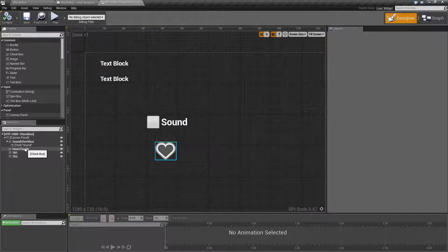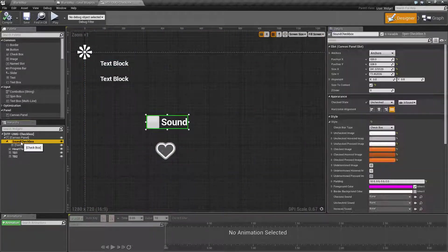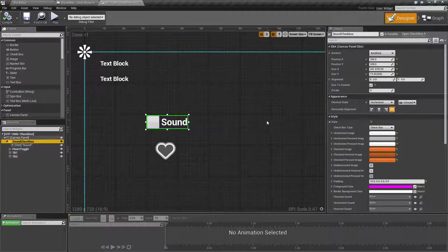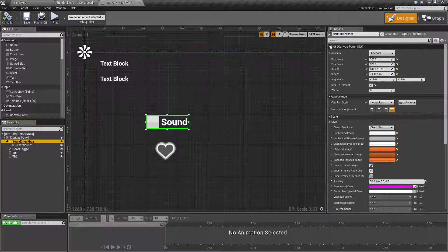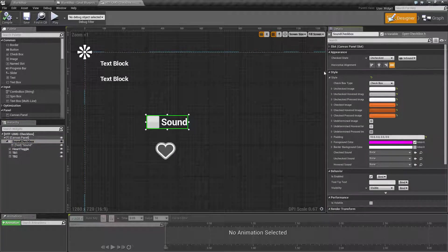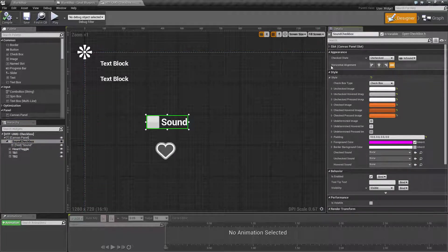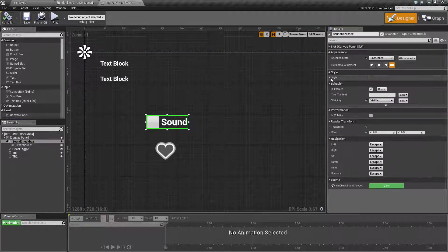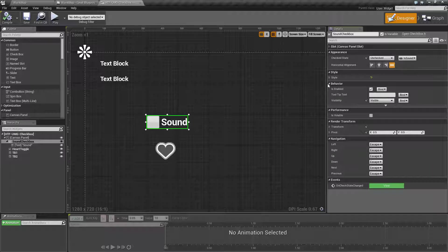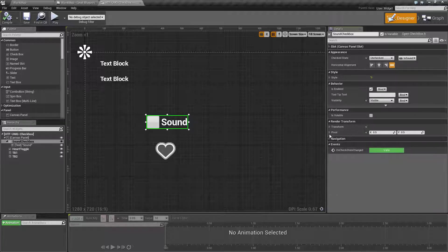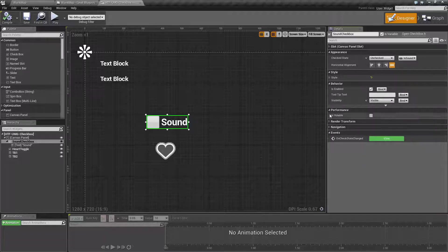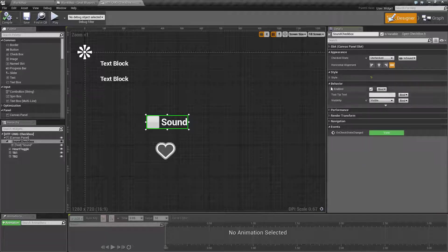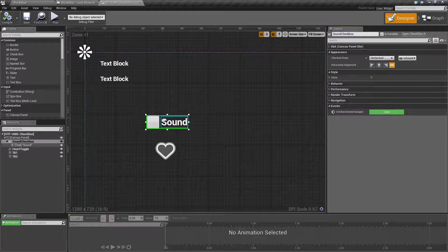We're going to quickly go over the parameters of our checkboxes. By default the checkbox comes with the appearance section, the style section, and that is all that is unique along with the custom events that are available to the checkbox.